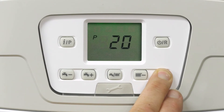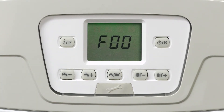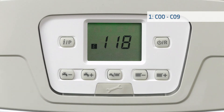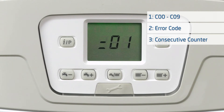Once there, seven different numbers will flash on the screen. The first one will be C00. This is the error storage number in order from C00 to C09. The second number flashing is the actual error code. The third number is the consecutive error code counter of the same error, which tells you how many times consecutively this error has occurred.